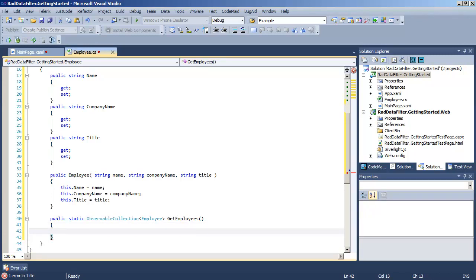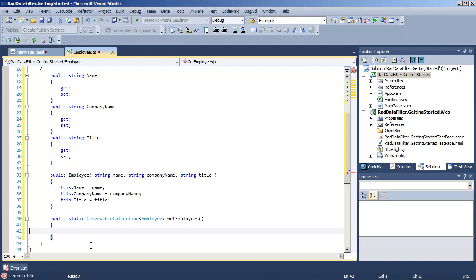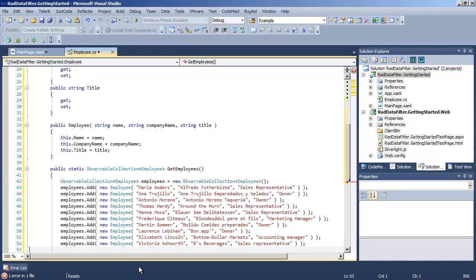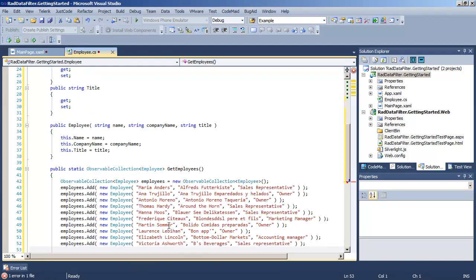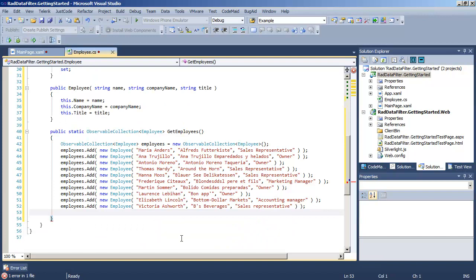Let's create a static method called GetEmployees that will return an observable collection of employee. We will use this as a substitute for obtaining our data, standing in for calling a web service or other source of data. And so what we want to do inside this little method is to create the observable collection and populate it with a number of employee objects.